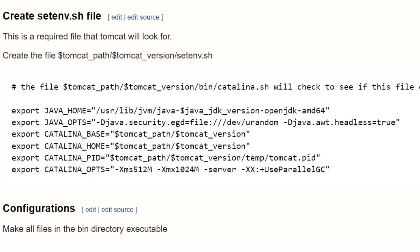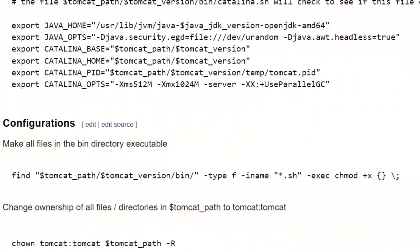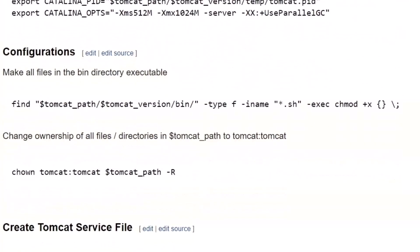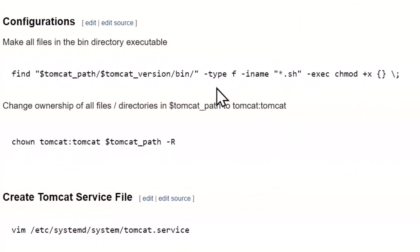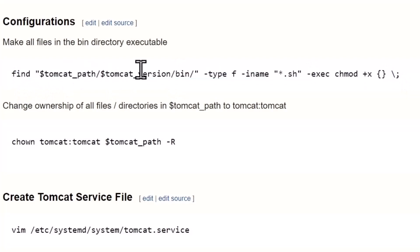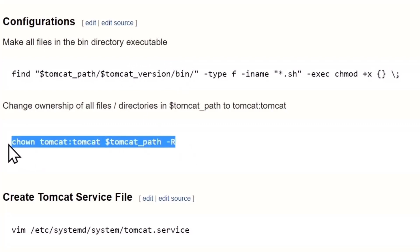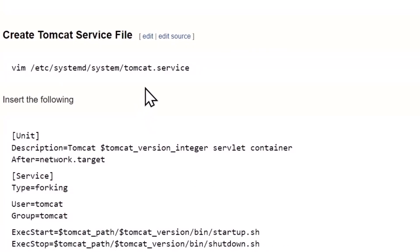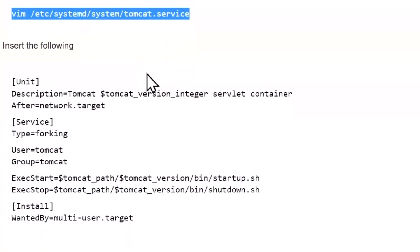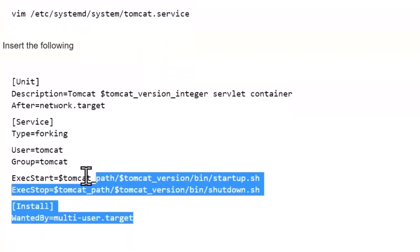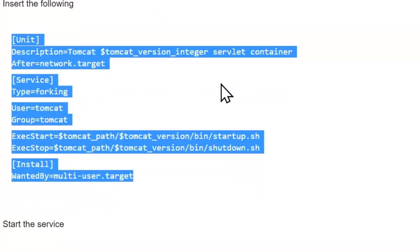Configurations: we need to make executable all files in the Tomcat path version bin folder recursively. Then we need to change ownership to tomcat of everything that's in there, including our most recent setenv file. We need to create a service file to start Tomcat, so go ahead and do that and paste the following in it.